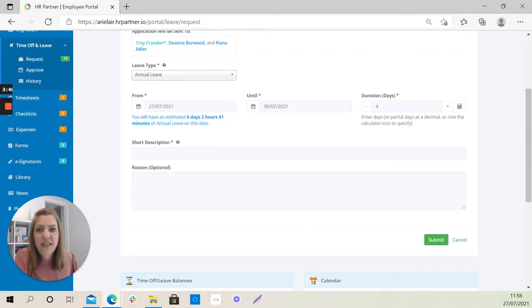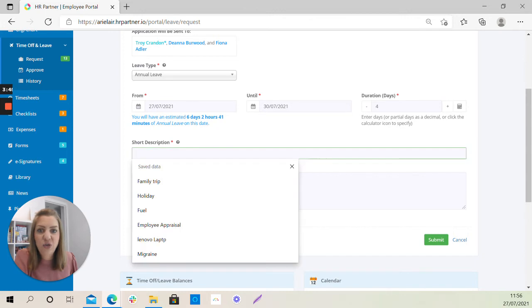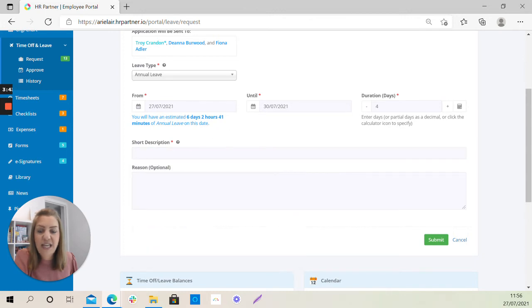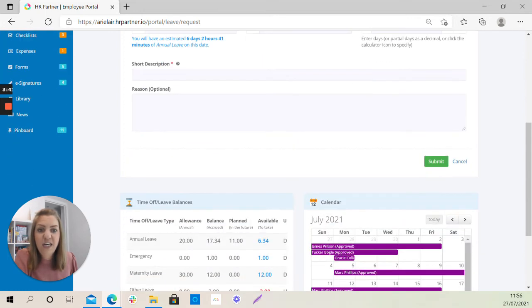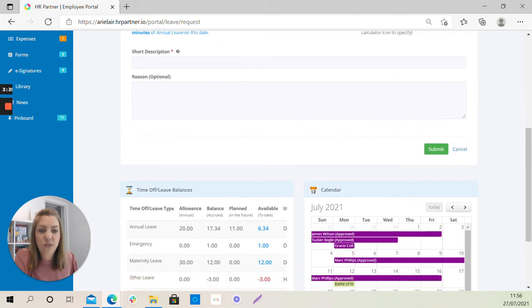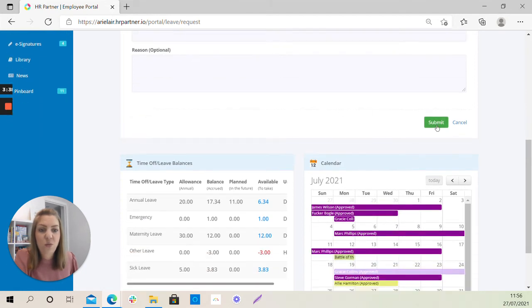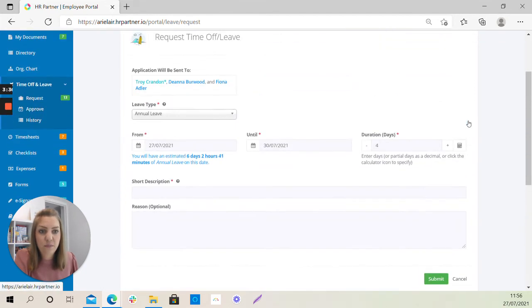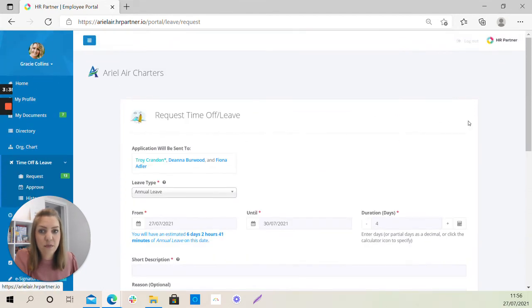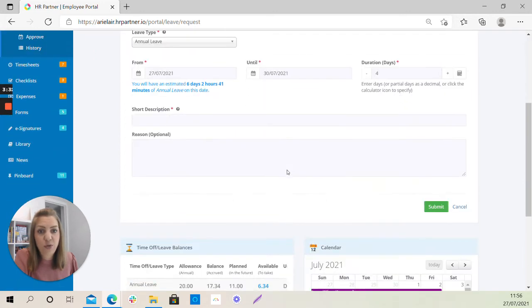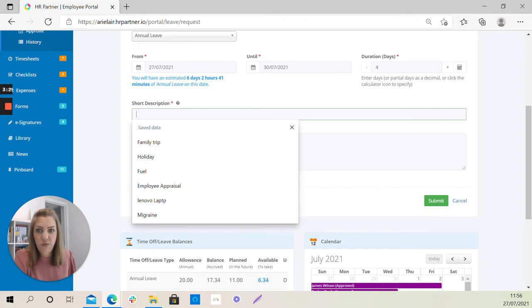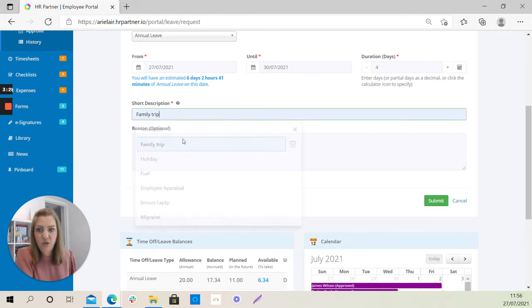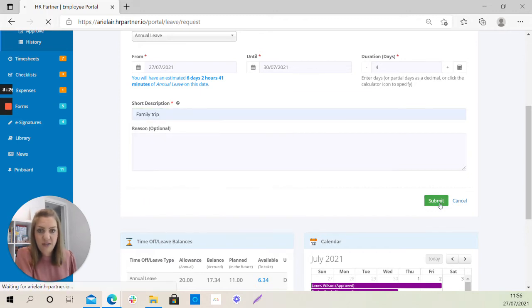OK, you can then add a short description about why you want to take leave here and a reason should you want to. And then once you hit submit, that information will all be sent through to your line manager. So we'll just enter a short description here, click submit.